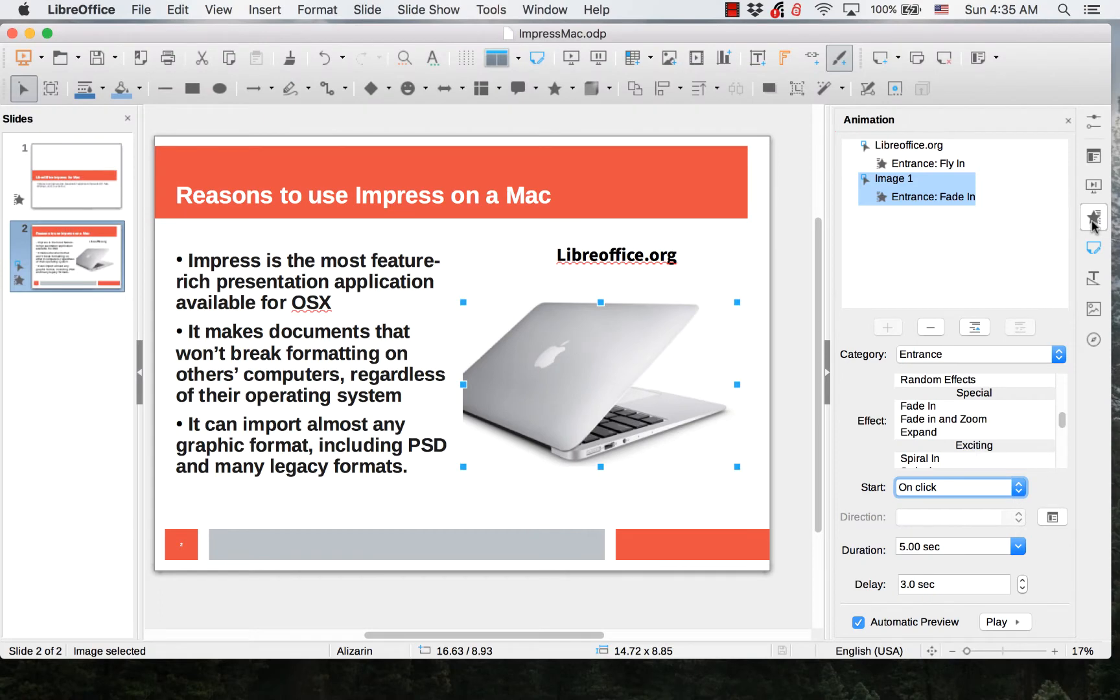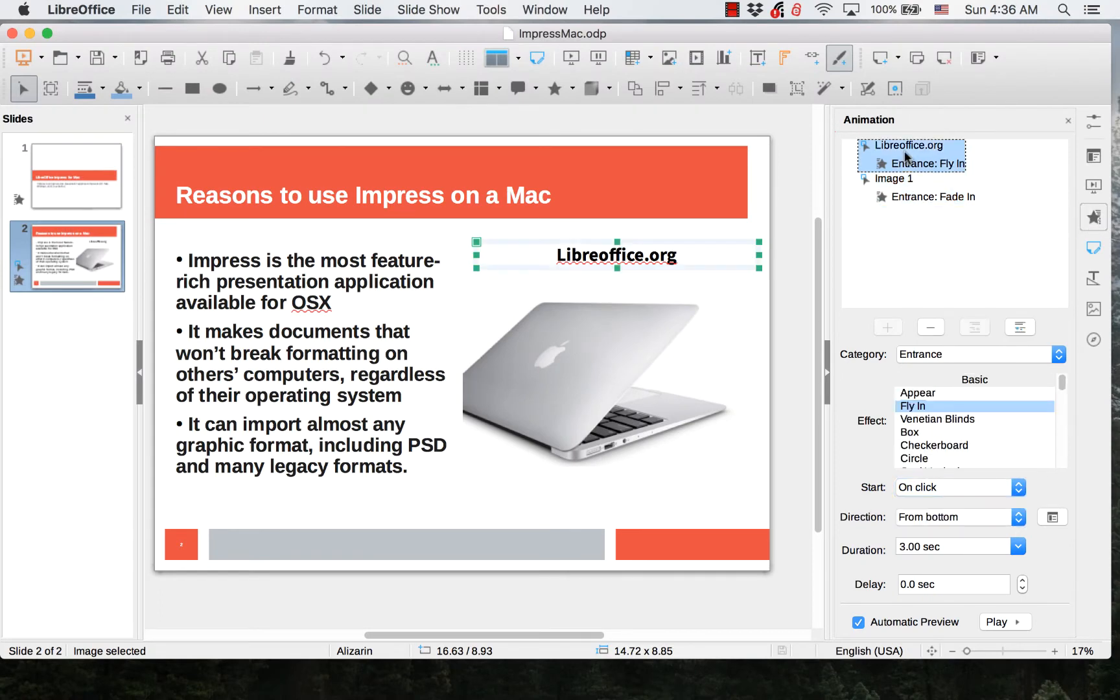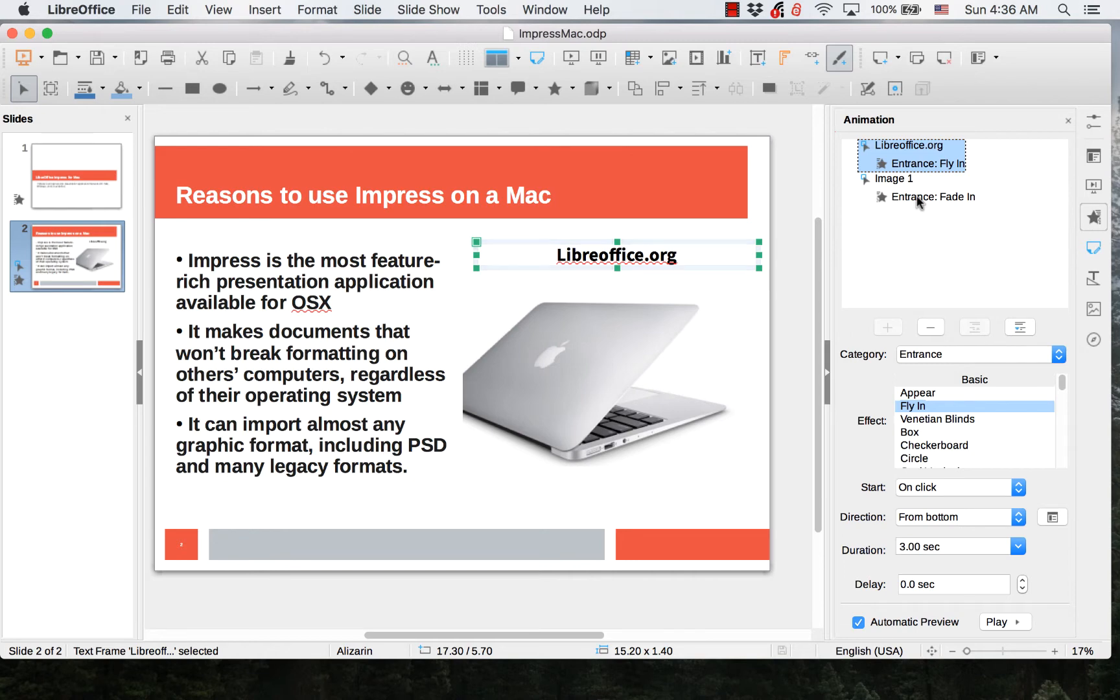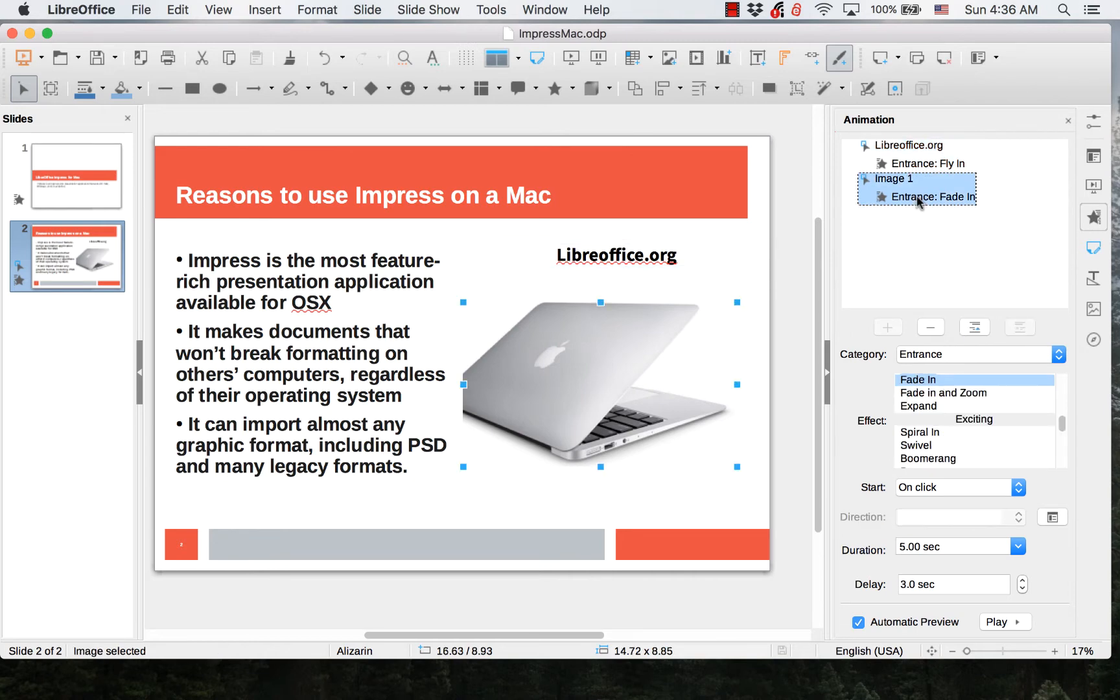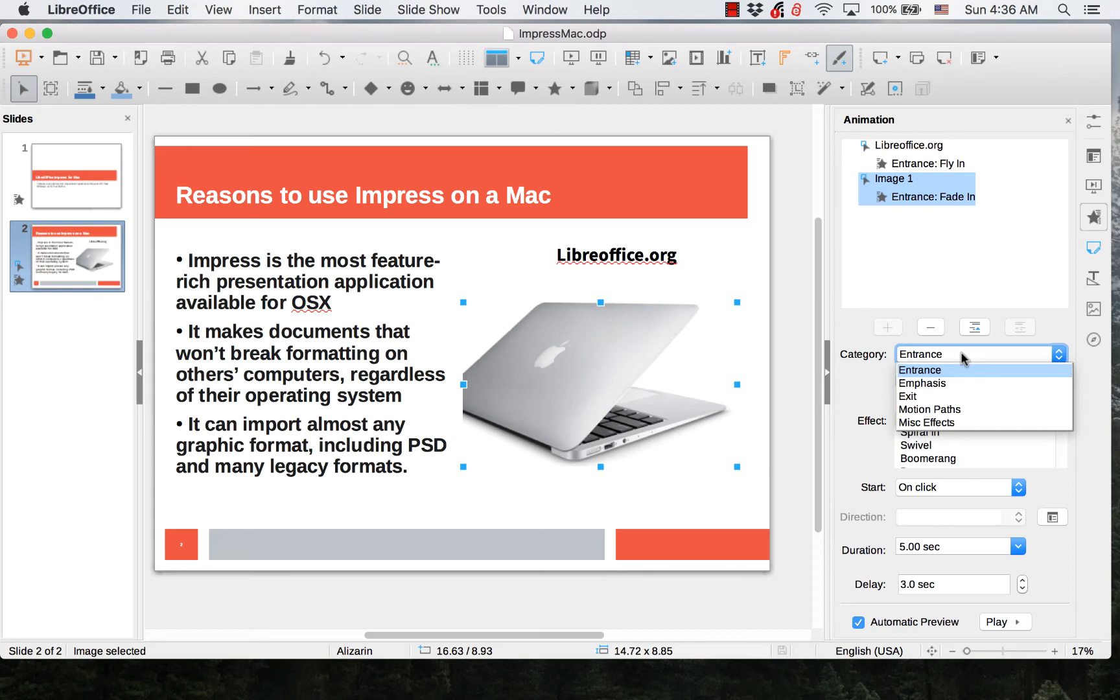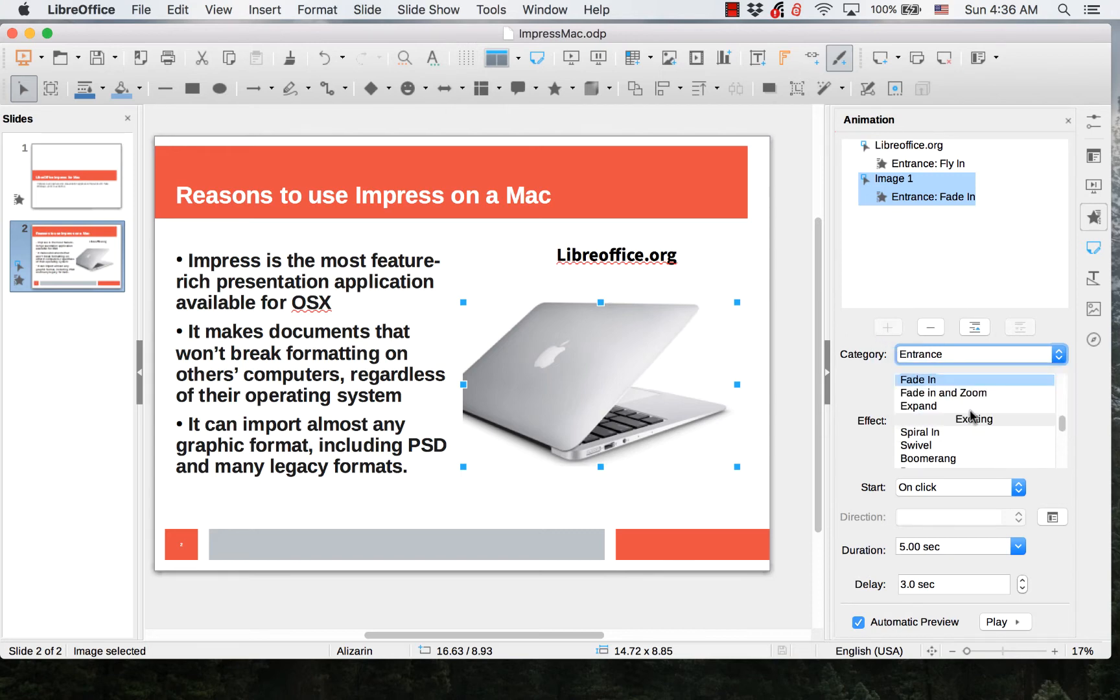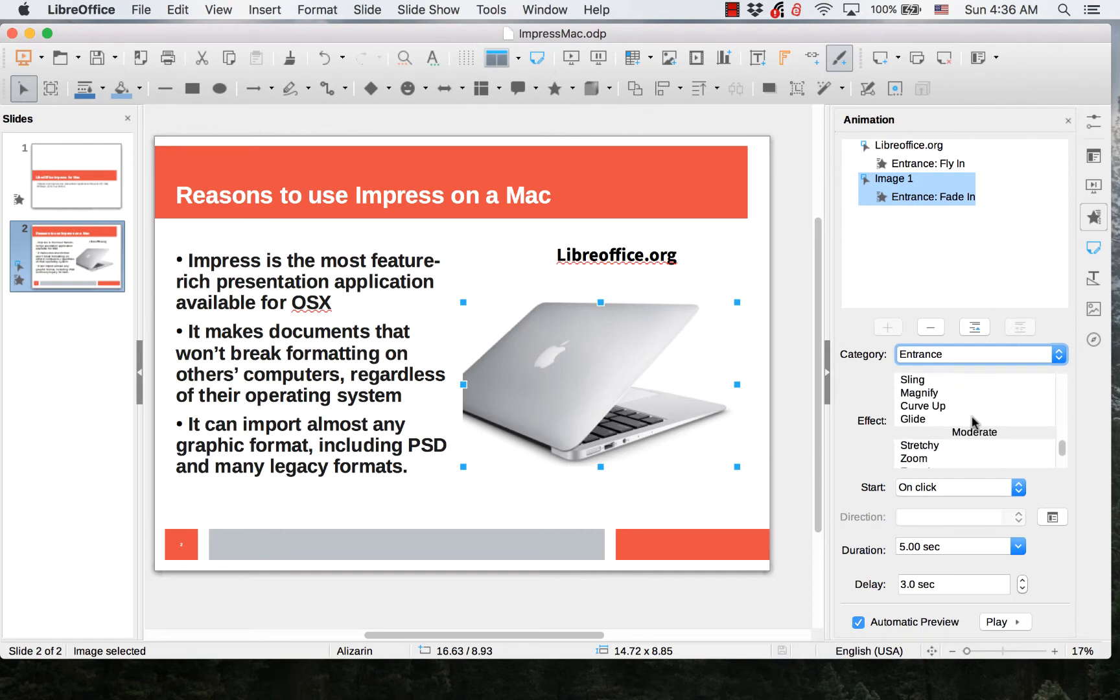Animation allows you to control the different elements within the slide. For example, you can make a text element fly in or you can make an image fade in. There are different categories of animations and different animations in each category.